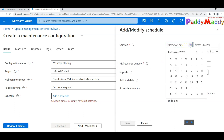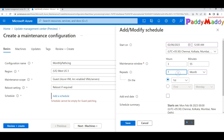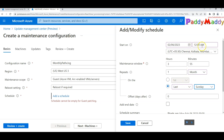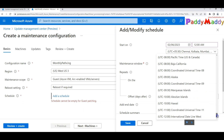Click on 'Schedule' to set when patching should start and how it repeats. For example, set it to repeat every month on a specific occurrence — such as the last Sunday of the month — at a chosen time like 12 AM. Make sure to specify the correct time zone.